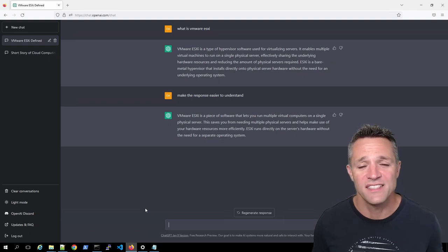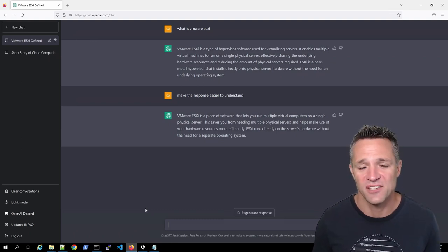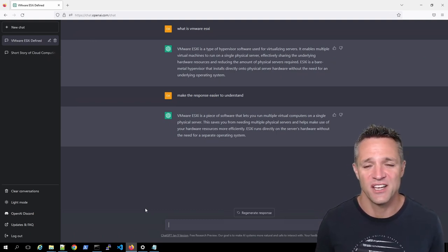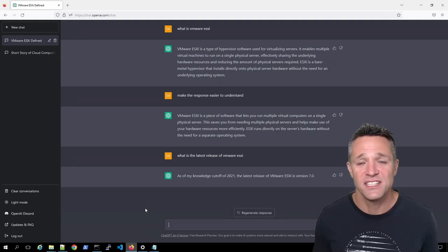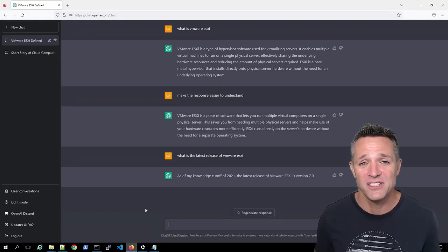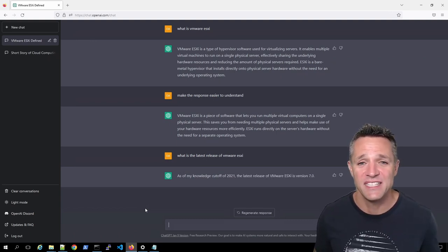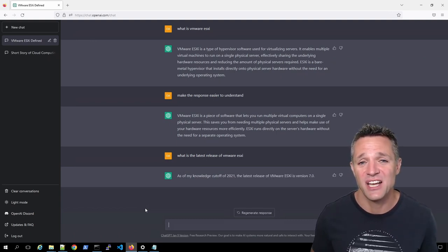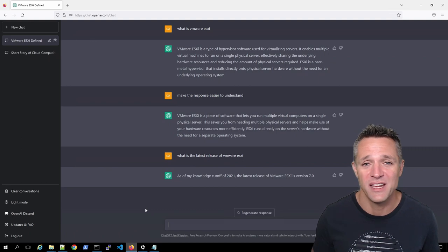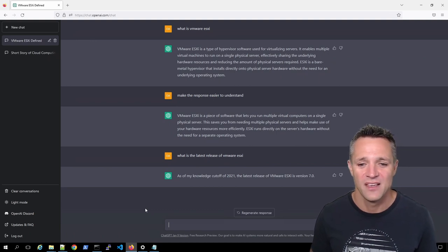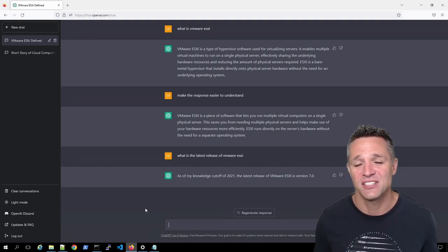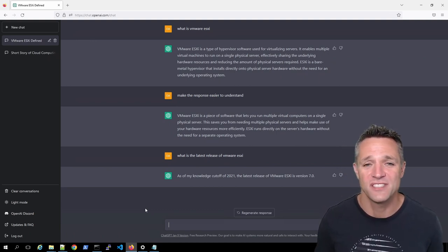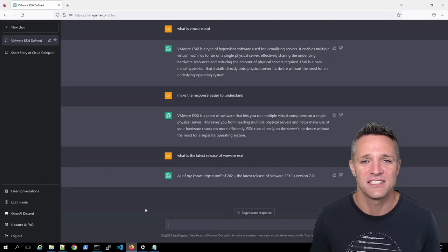Now I'm going to ask, what is the latest release of VMware ESXi? As you can see from that response, ChatGPT has a knowledge cutoff of 2021. So at that time, VMware ESXi 7 was the latest release.